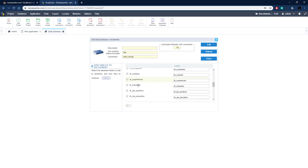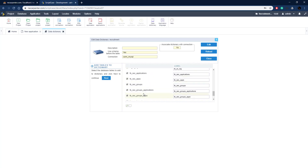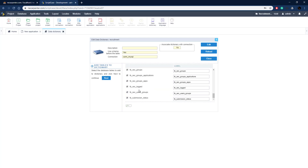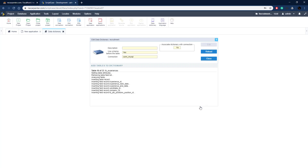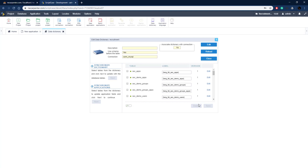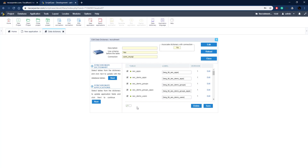These are all the tables in our database. I'm going to select them all - that selects them all and there's our label. Let's click next to add all those tables to our dictionary. We can generate the language files for this. Once all of them generate, here are all of our tables now in our dictionary. In the labels field you can see they're in curly braces - these are now variables for our language files, enabling us to set different values for different languages.